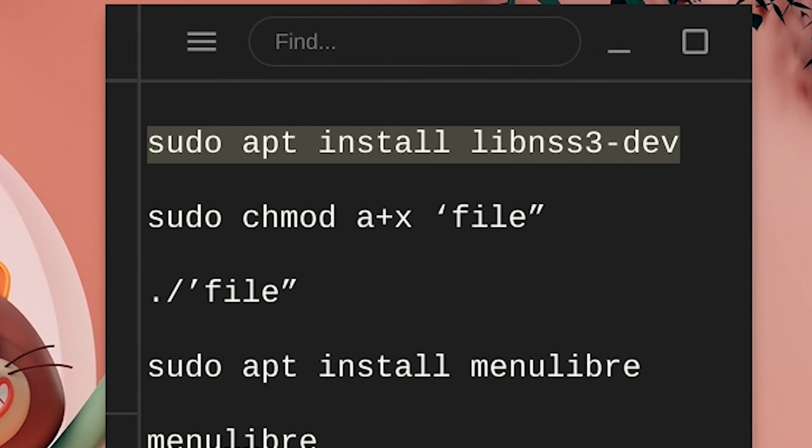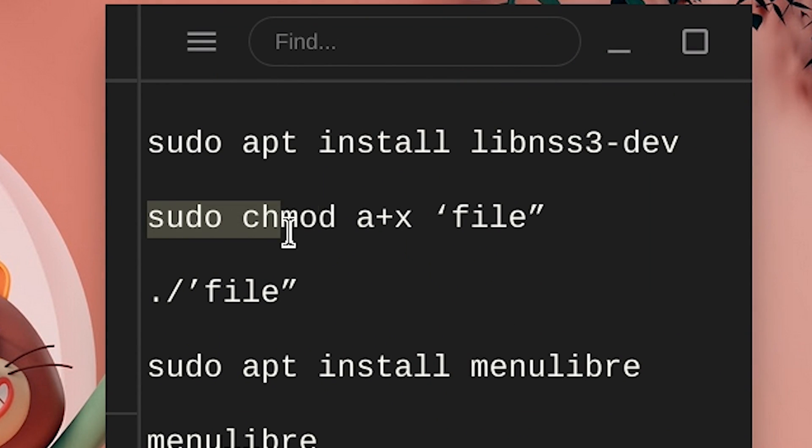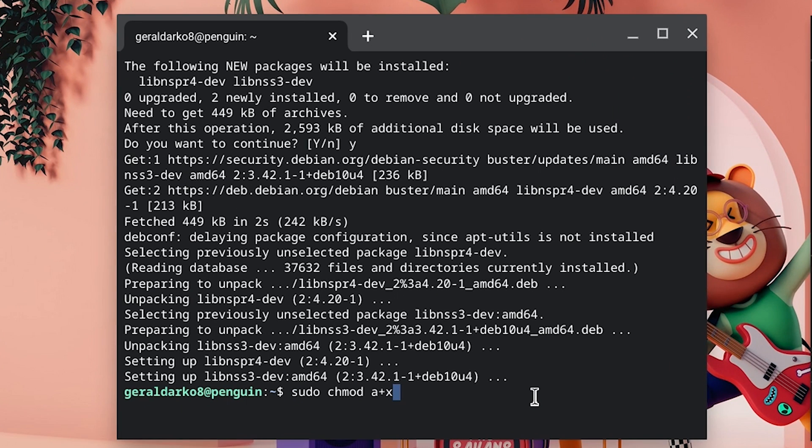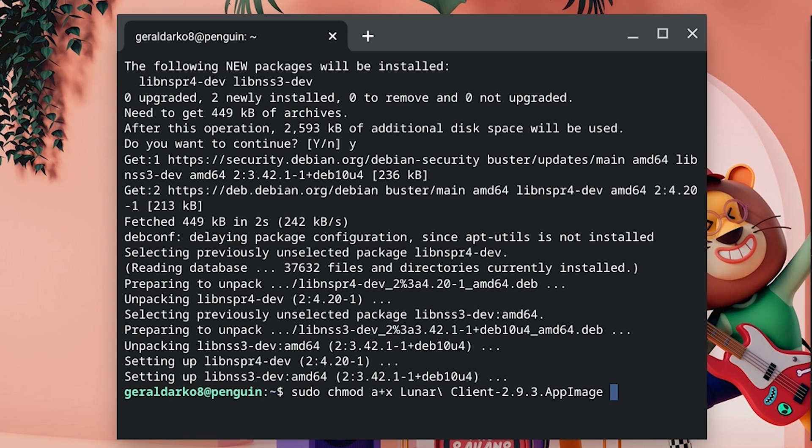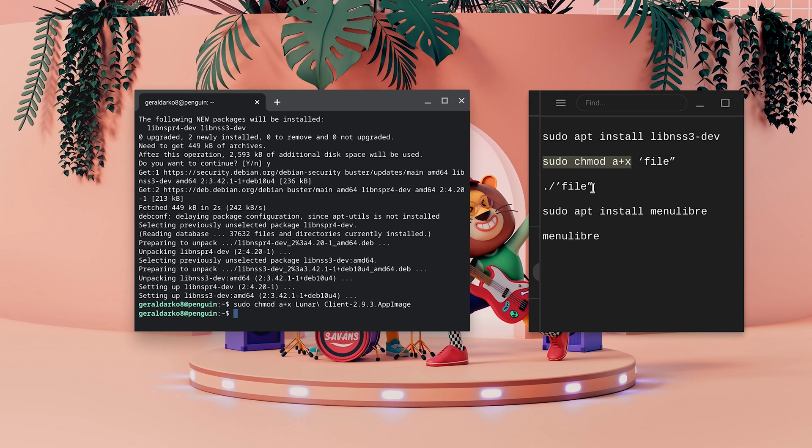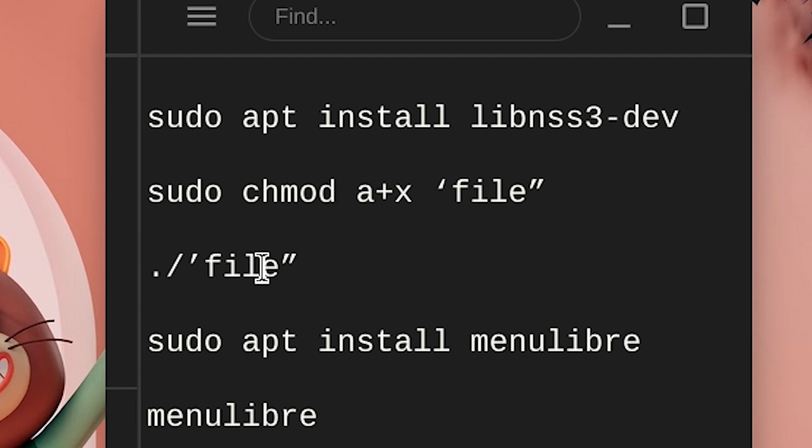Now go to the second command, copy it, make sure you don't copy the file that is in quotation, right click it in your Linux Terminal and hit space. Now type in LUNA, for now just type in LUNA and hit tab. This is going to finish the file's name for you automatically.